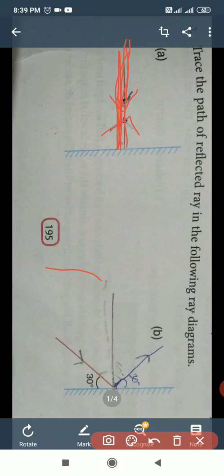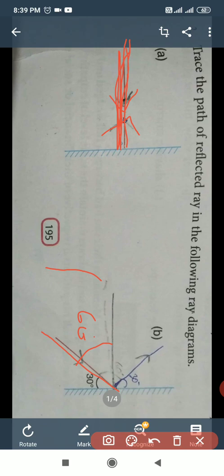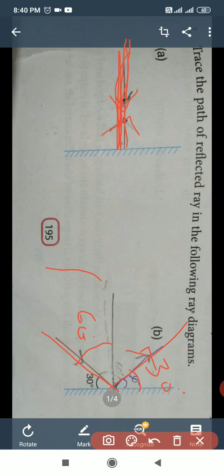Next, part B. We have given that the incident ray makes an angle of 30 degrees with the mirror. It makes 30 degrees with the mirror and 60 degrees with the normal. We will draw with the help of a protractor an angle of 30 degrees. This is the reflected ray — this is our answer. The incident ray makes 30 degrees with the mirror; the reflected ray also makes 30 degrees with the mirror, and there is the 60 degree angle.